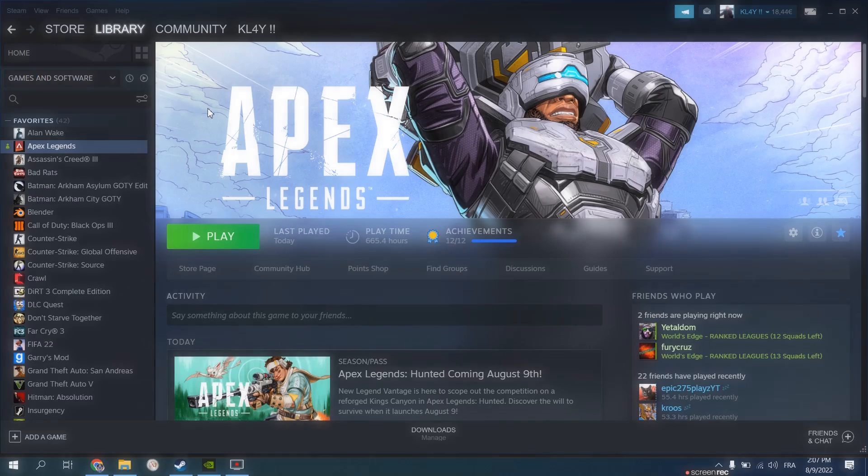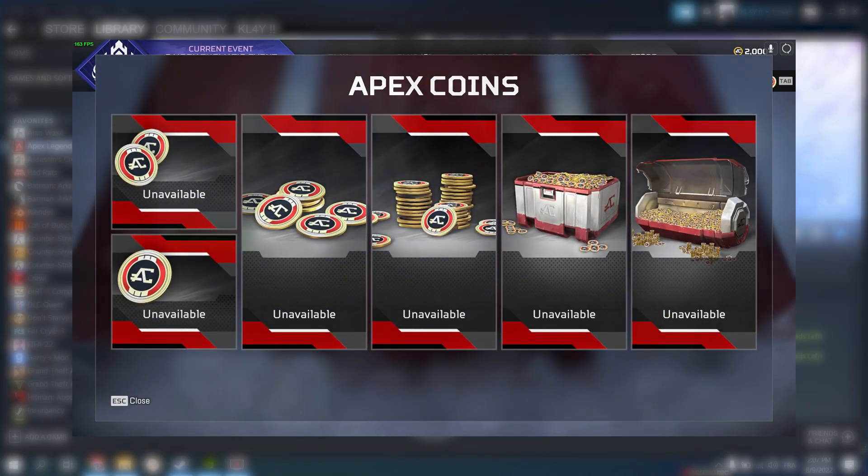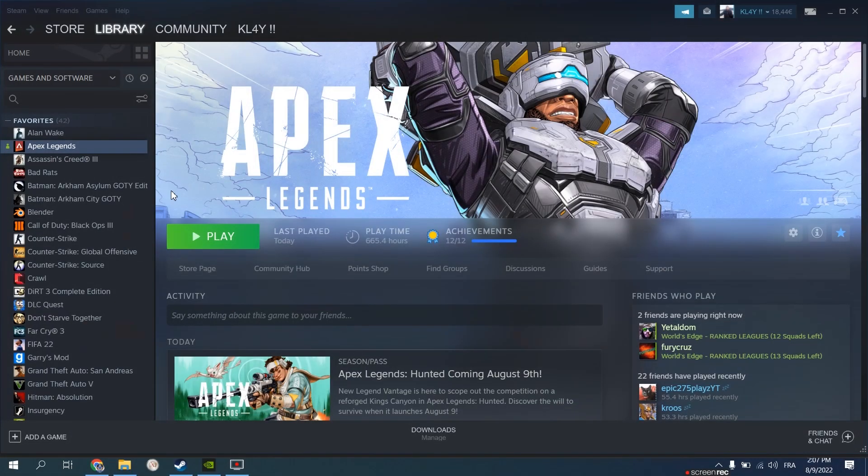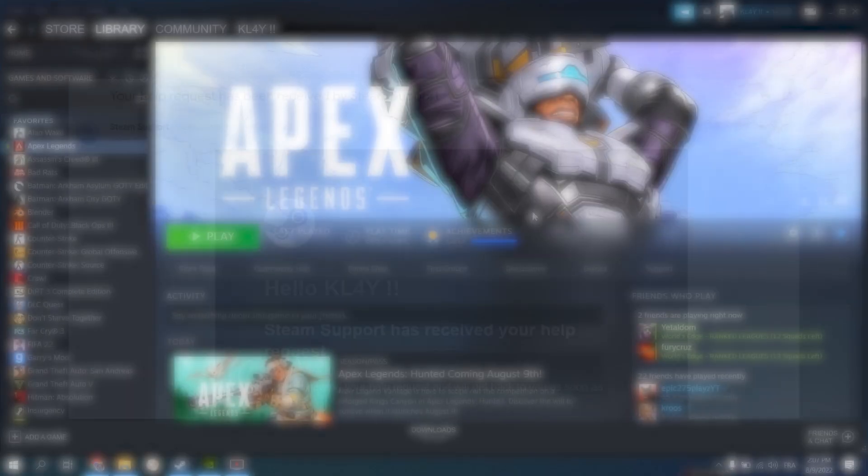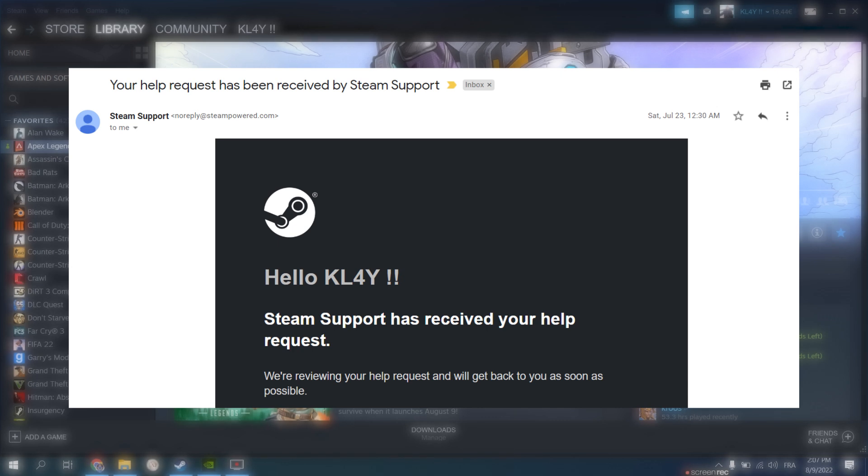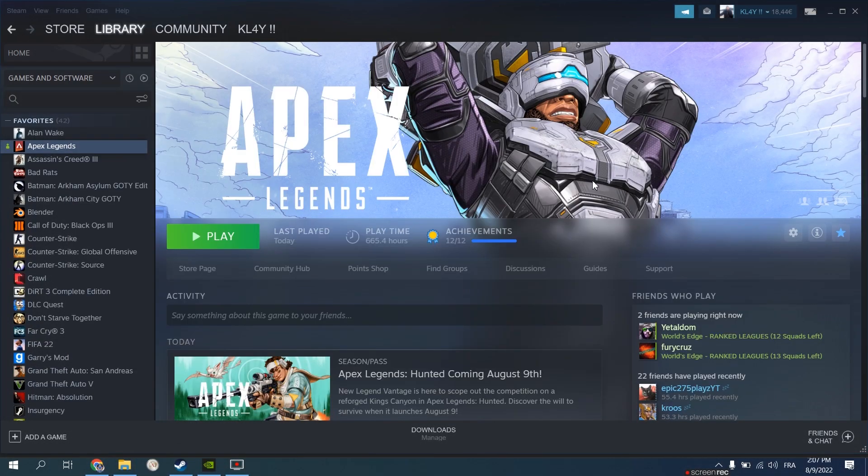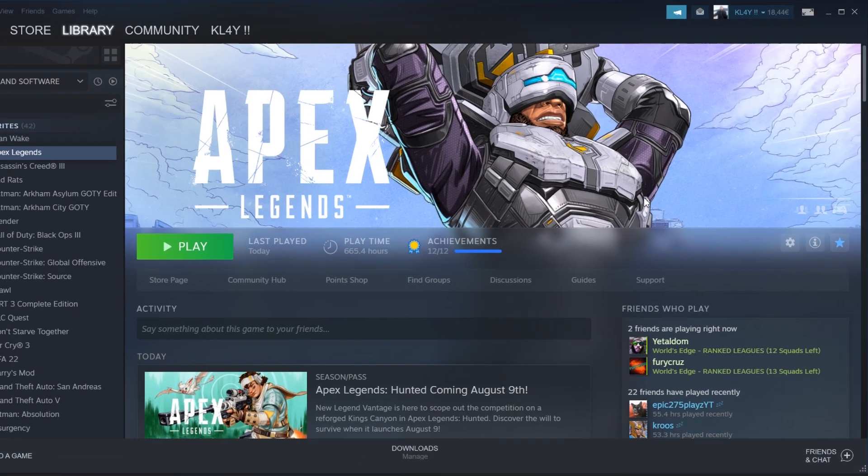Are you sick of not being able to buy coins from the Apex shop? I have talked to EA support and Steam support and here I am presenting you the solution to your problem.